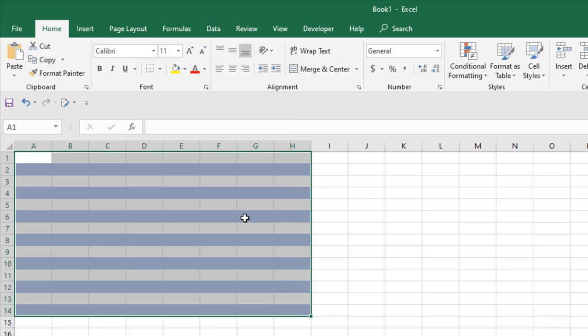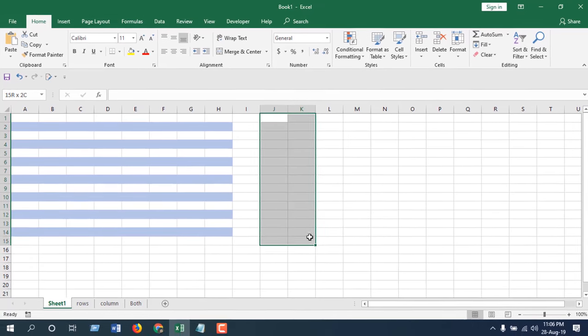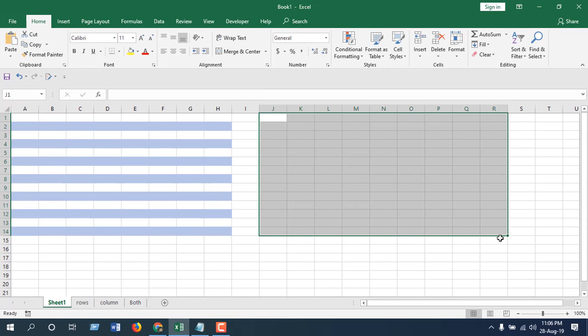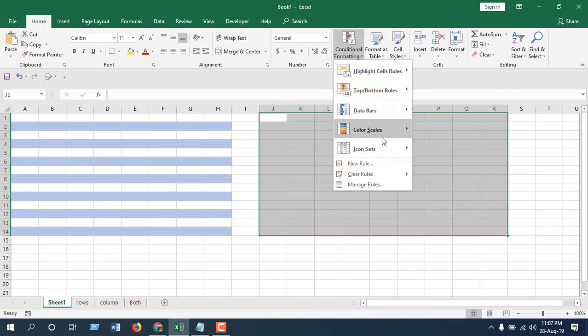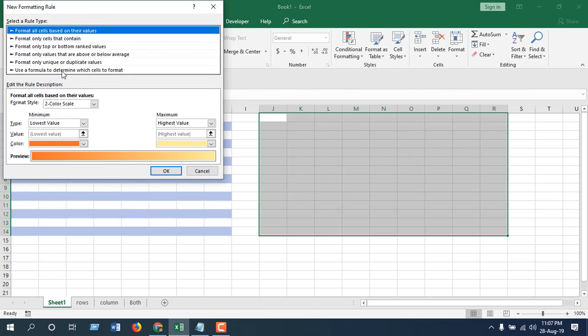Now if you want to apply color banded columns, just select this area and I am going to apply color to every alternate column. Same way: Home tab, Conditional Formatting, New Rule, use a formula to determine which cell to format.